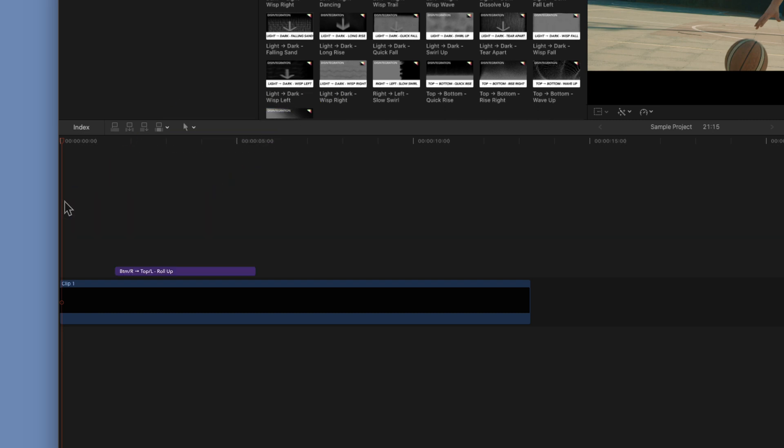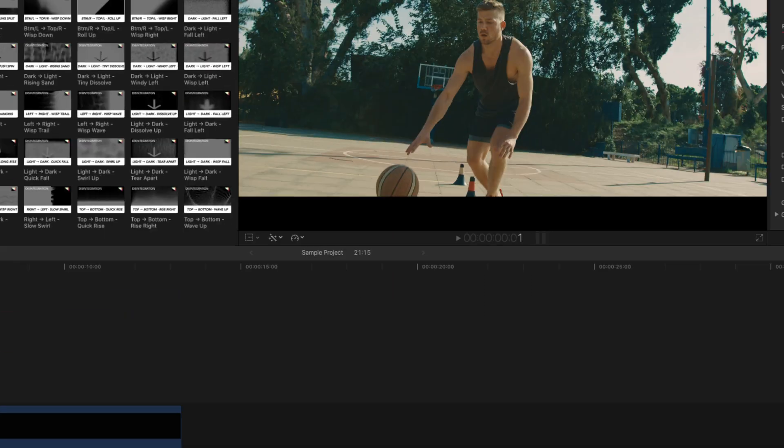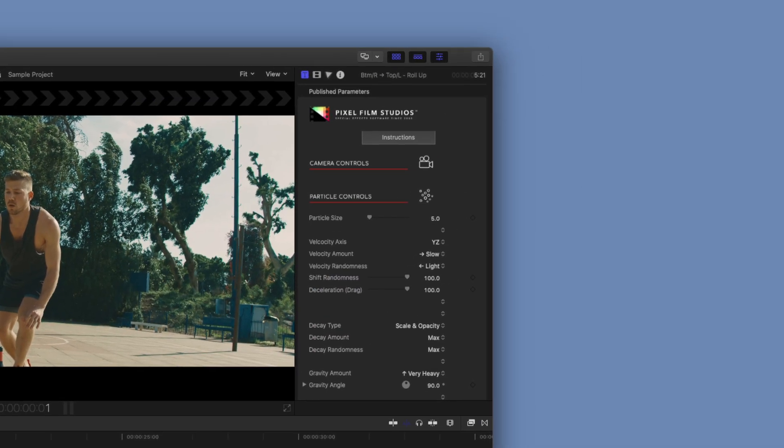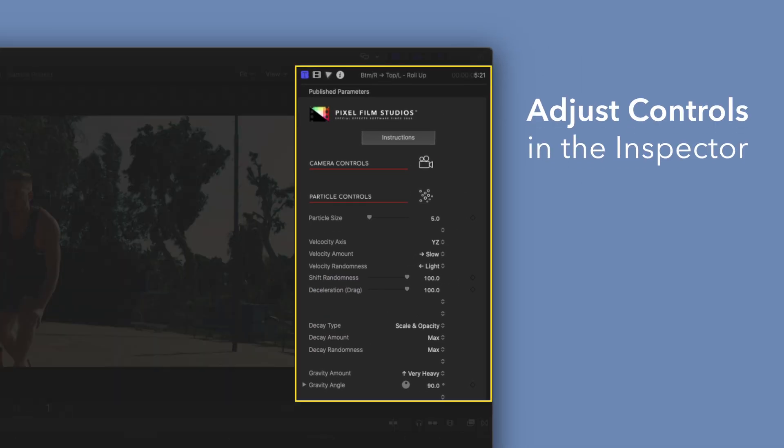If you'd like to customize your title, select the clip in the timeline and adjust the available controls in the inspector.